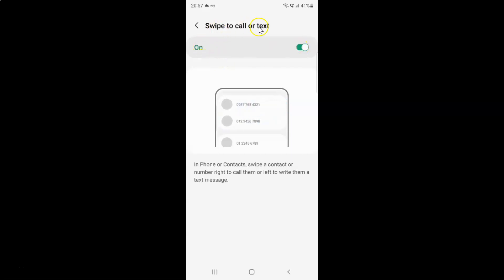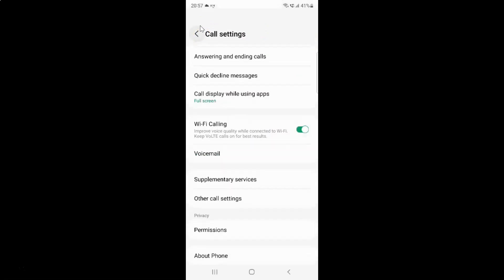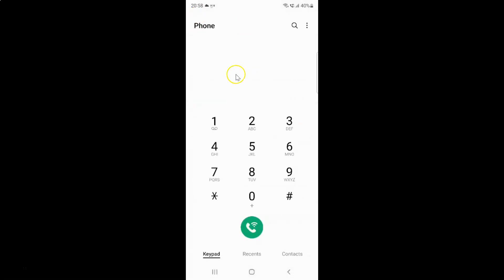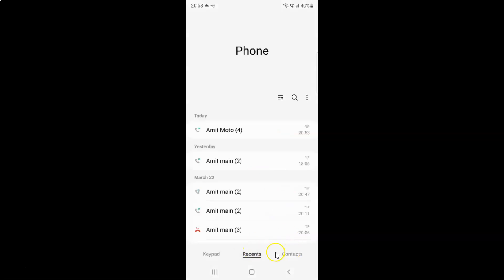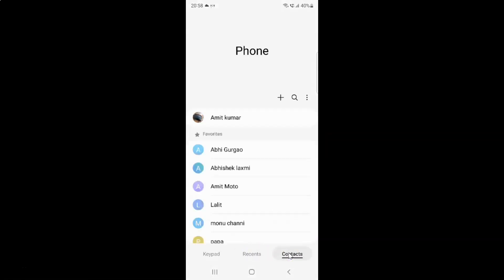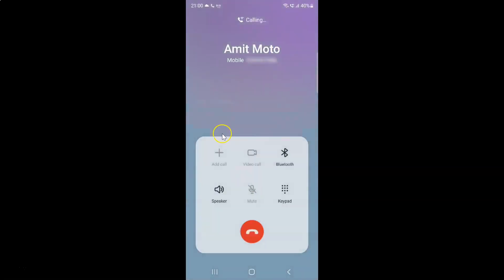So when swipe to call or text is turned on, if I go back to a contact on the main screen of the phone app — you can go to recents or to the contacts section — and if I swipe a contact to the right, you can see I can make a call. Let me cancel the call and go back.